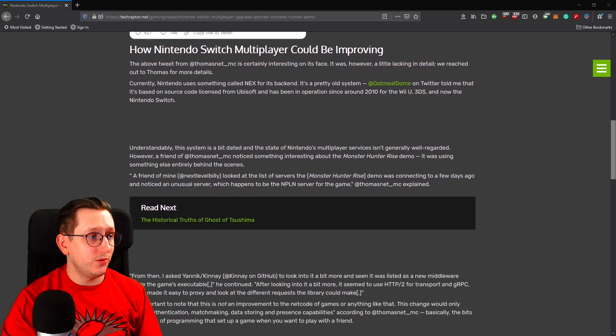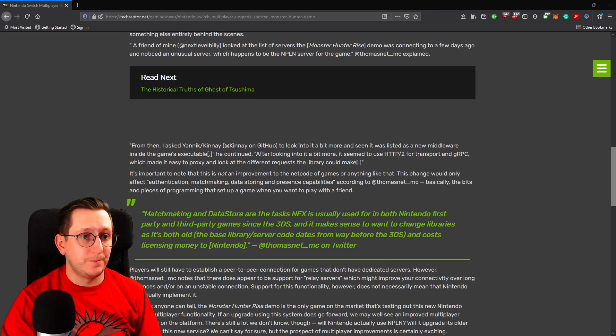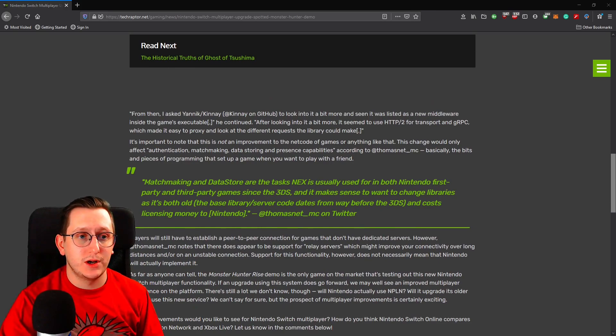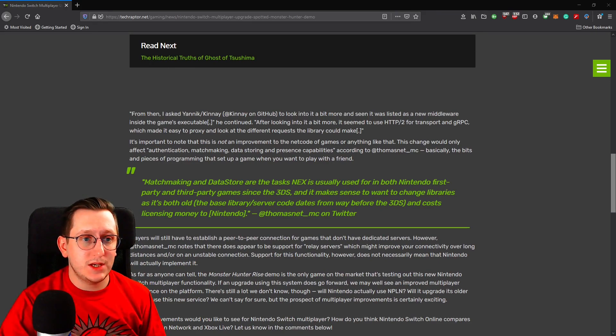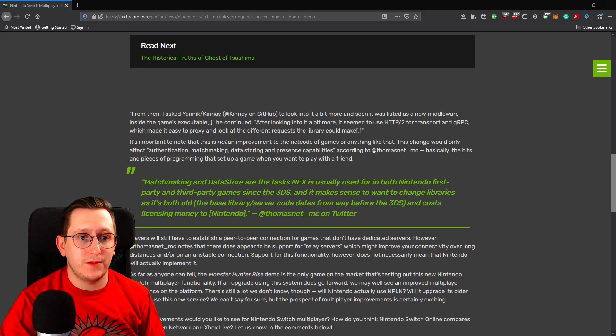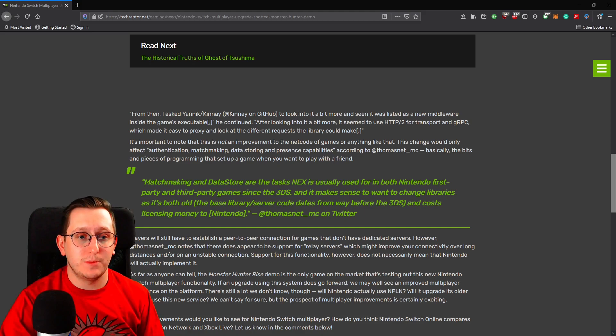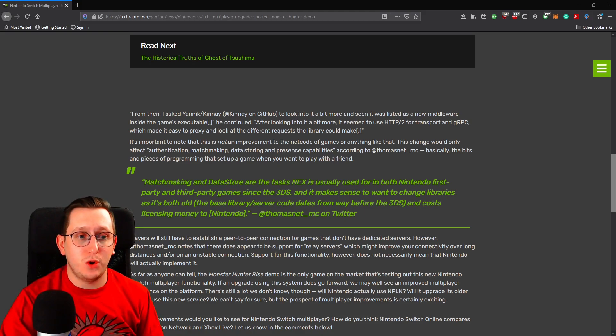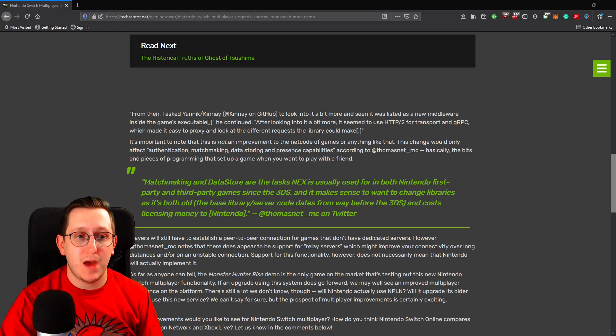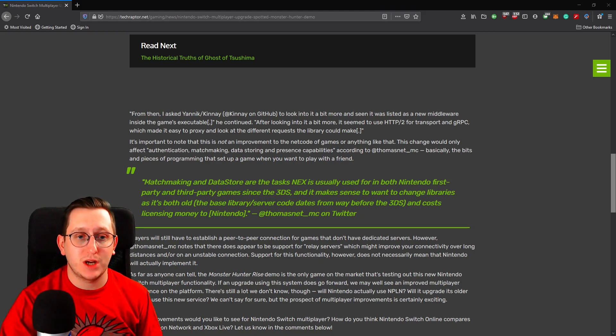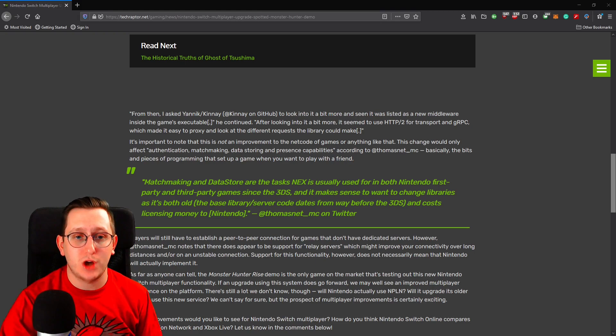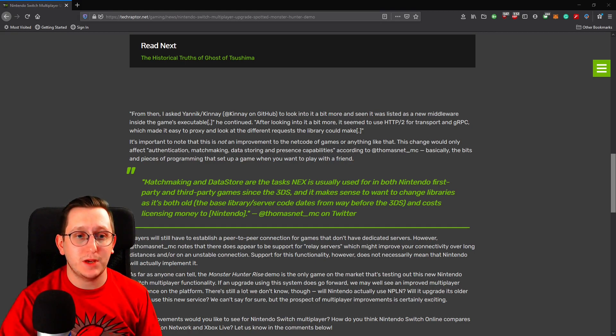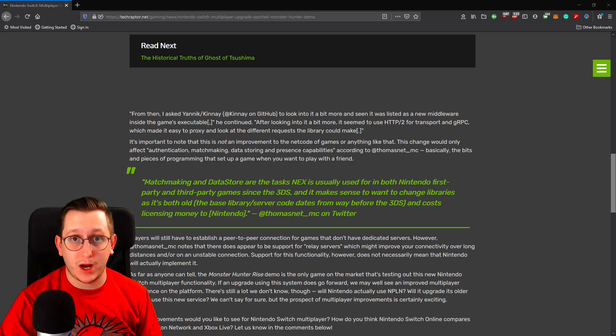If I scroll down here, you're going to see some interesting quotes. It says here, it's important to note that this is not an improvement to netcode of games or anything like that. This change would only affect authentication, matchmaking, data storing, and presence capabilities, according to Thomas Nett. Basically, the bits and pieces of programming that set up a game when you want to play with a friend.